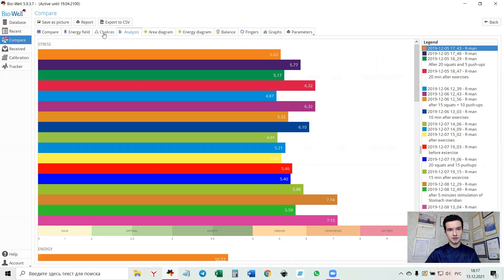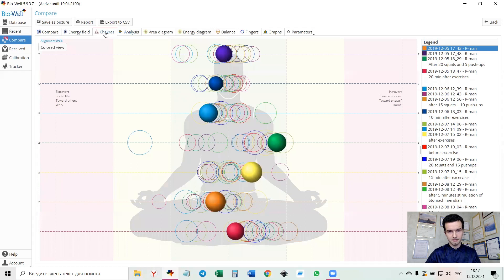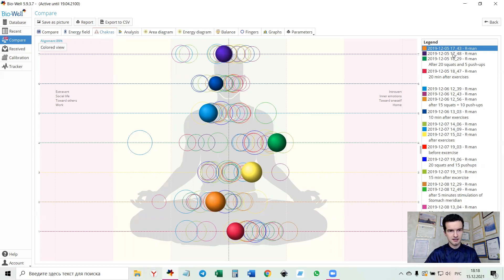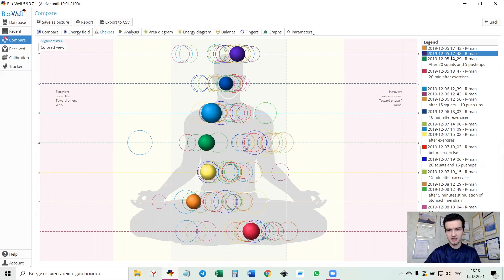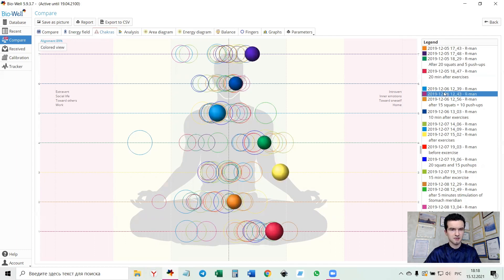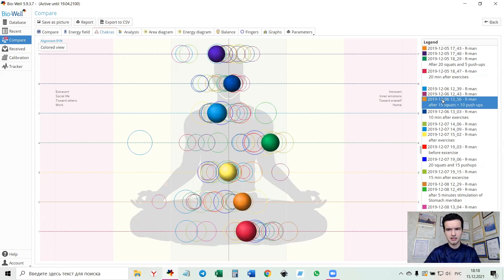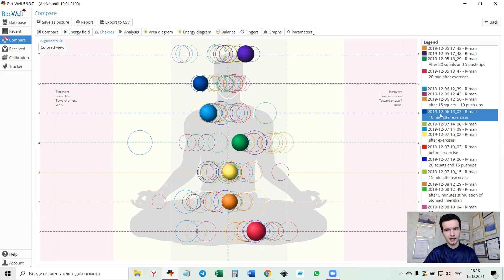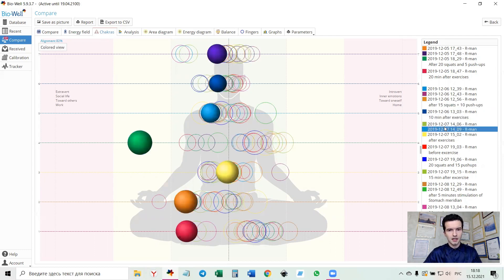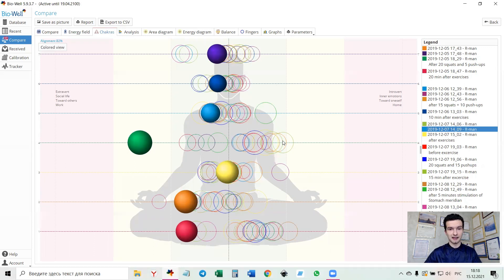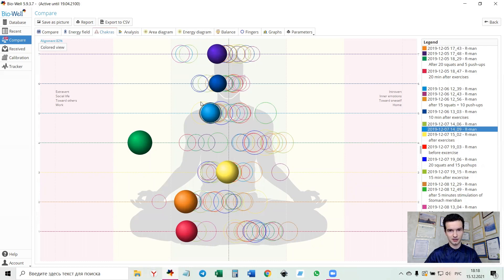So let's go to chakras. Here we see that mostly his balance and alignment of chakras is pretty good. Around 90%, slightly below usually. So not ideal, but okay. And we cannot say that there are some kind of acute states or some problems, acute problems on psychological level that we can see right here, right now.